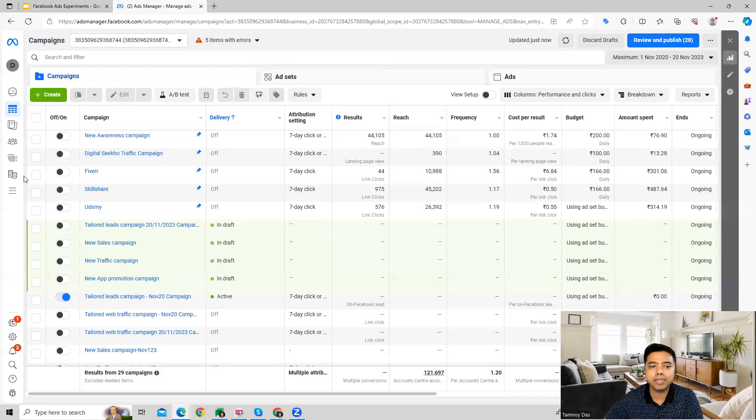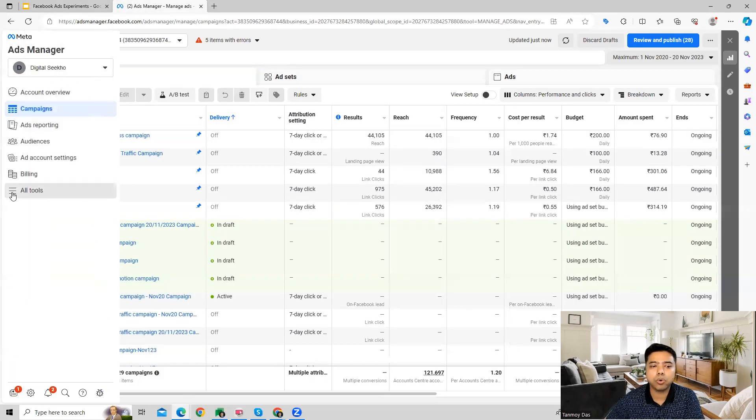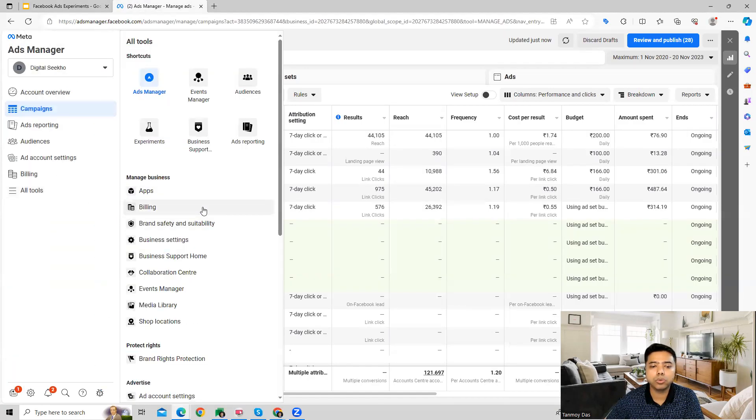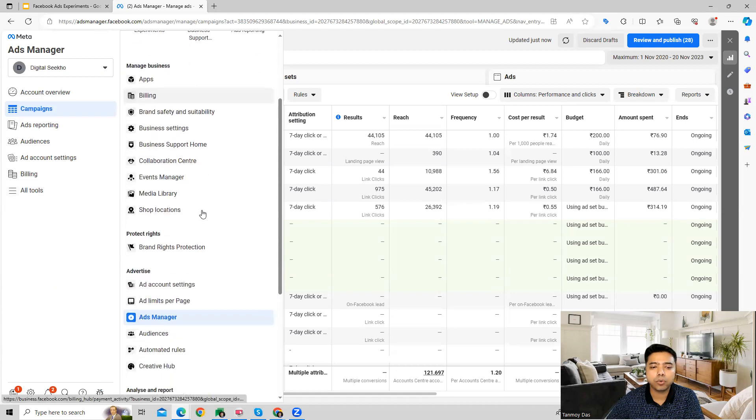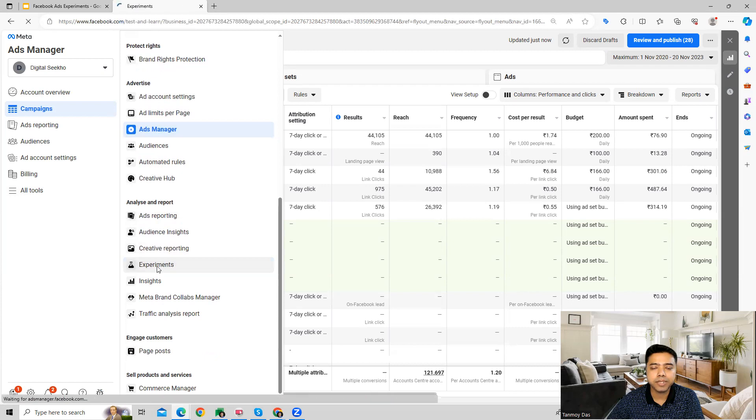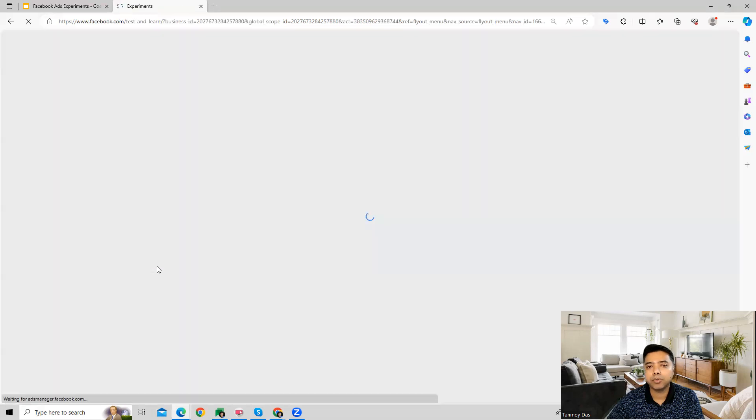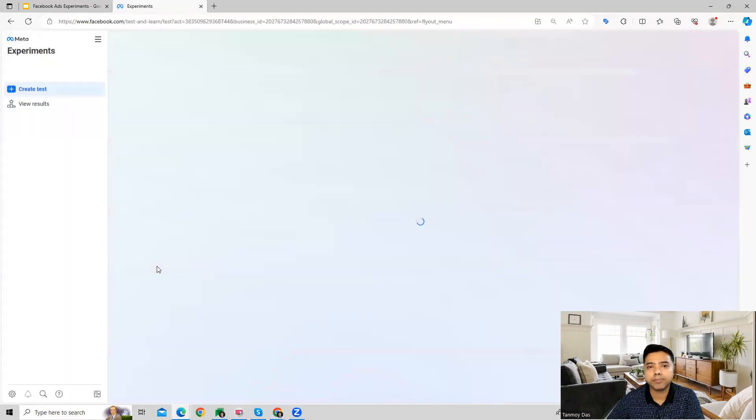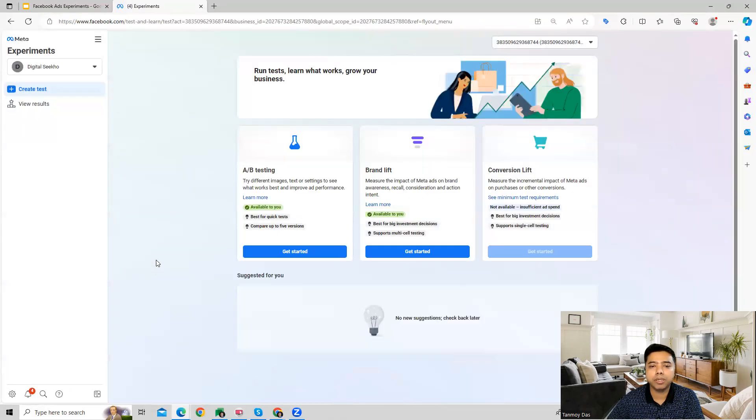You can go to All Tools and then come to Experiments. Facebook allows you to do experiments for A/B testing purposes. You can also do a brand lift experiment or a conversion lift experiment as well.